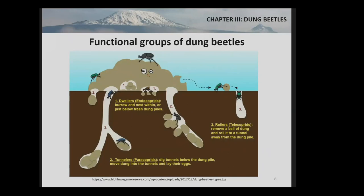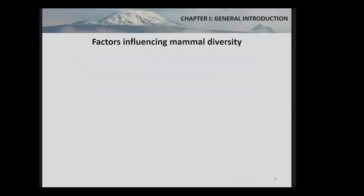Then there are the roller dung beetles, who evolved the ultimate dung beetle skill of rolling a dung ball — a transportable resource. They transport this ball a longer or shorter distance before burying it in a suitable spot in the ground. There is also a fourth group called kleptoparasites — a specialized group that parasitizes the nests of tunneller and roller dung beetles.